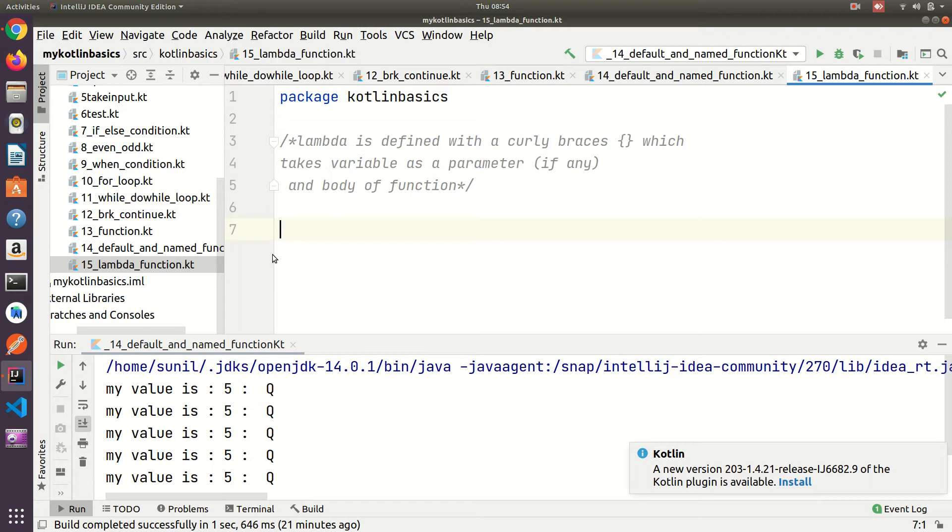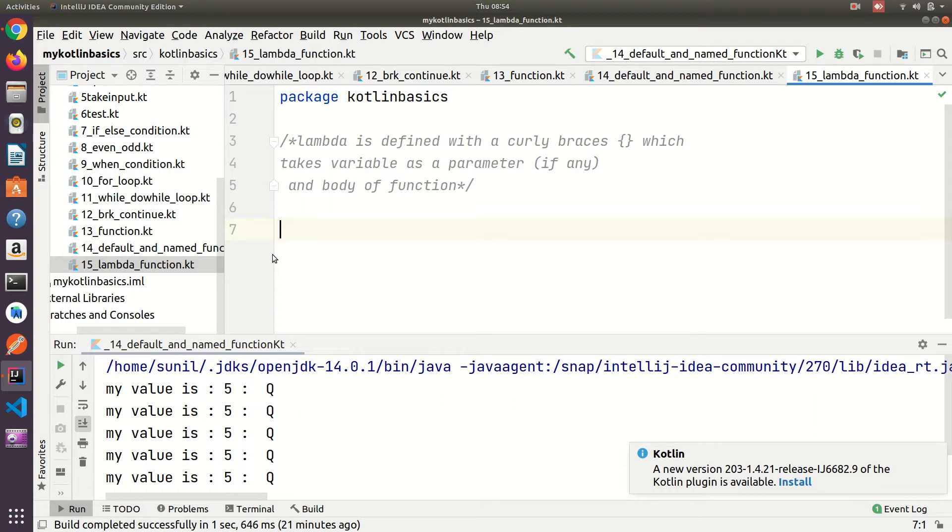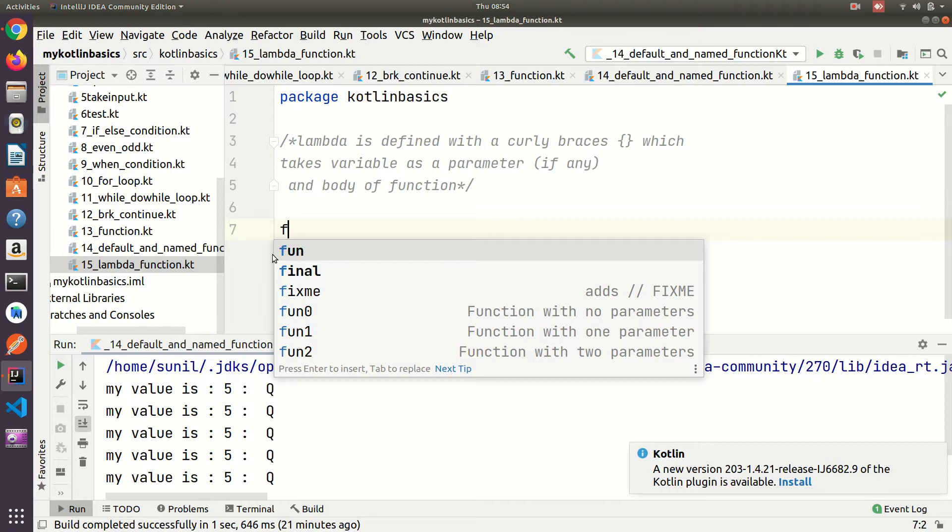Hey guys, if you are new to the channel please subscribe. In this tutorial I am going to discuss the lambda function in Kotlin. What is a lambda function? A lambda function always takes a variable as a parameter. Let's start and see examples of lambda functions.